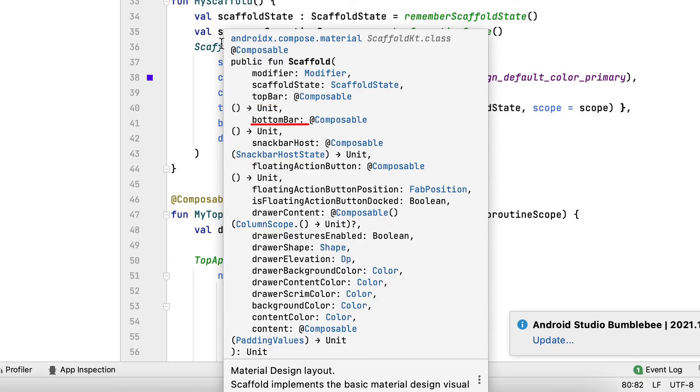BottomBar, this composable makes the bottom application bar. Like the last specification, you can select whether to utilize a personalized composable or the predefined bottom.